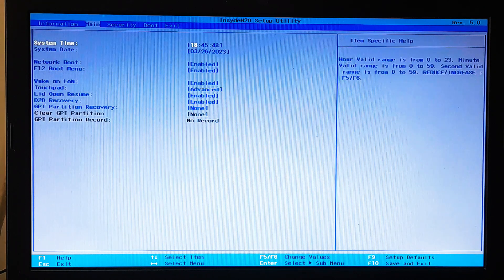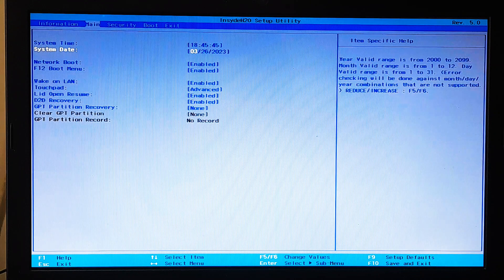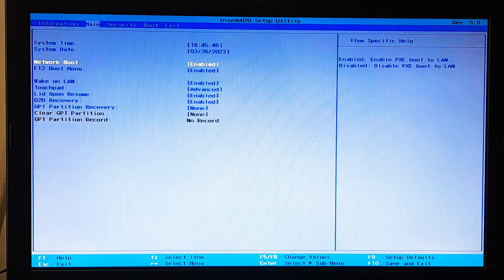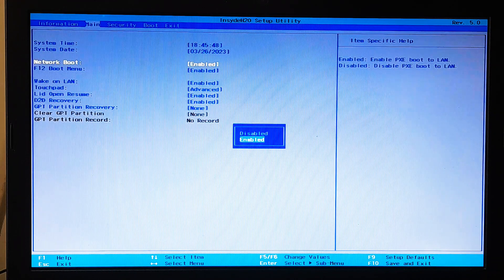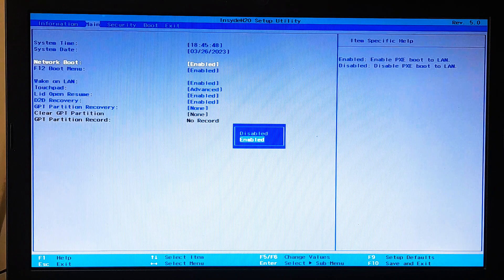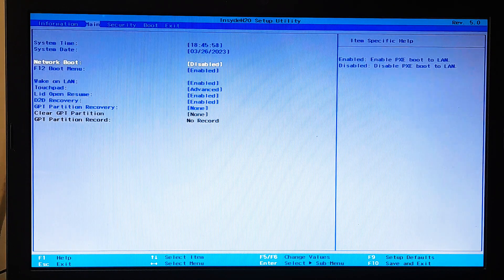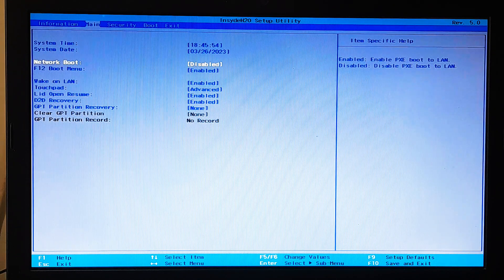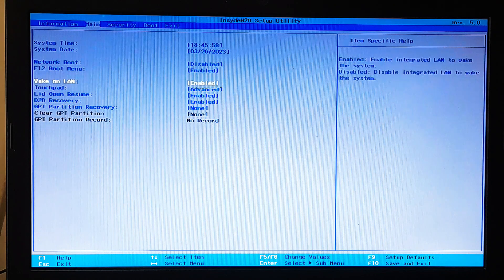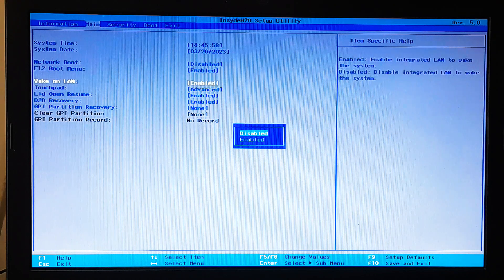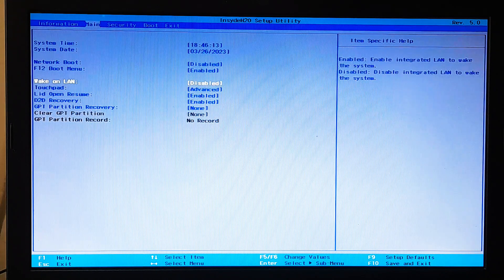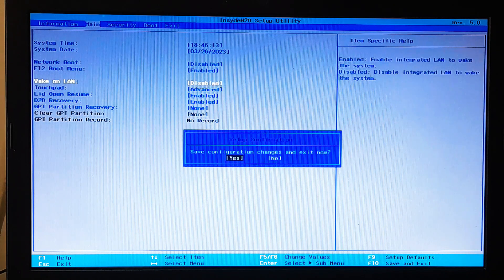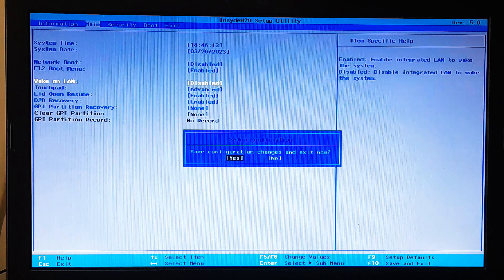In the main or boot or boot option menu, find the option for network boot, boot from LAN or wake on LAN or something similar. Disable the PXE boot or network boot option by selecting it and pressing the corresponding key to change the settings. Save your changes and exit from BIOS setup. Restart your computer and verify that PXE boot and network boot are now disabled.